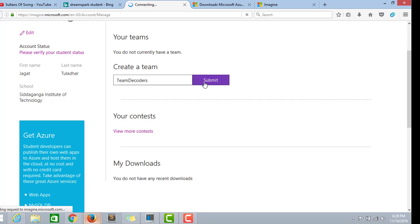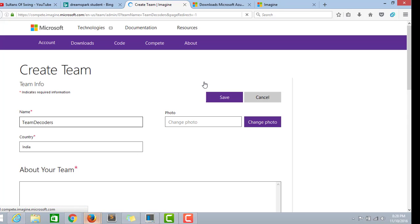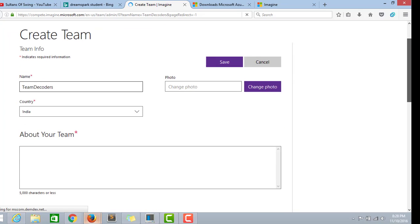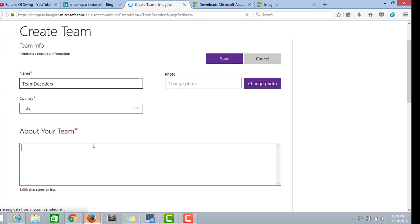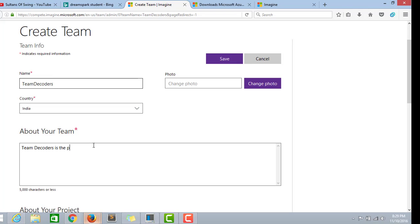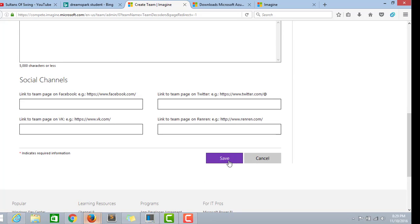You can give any team name, but it should be unique. Submit it. I have given my team name as Team Decoders. Team Decoders is a programming club of SIT. Adding a few words about my team. Save it.